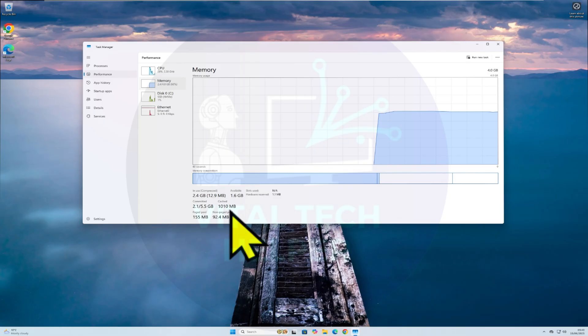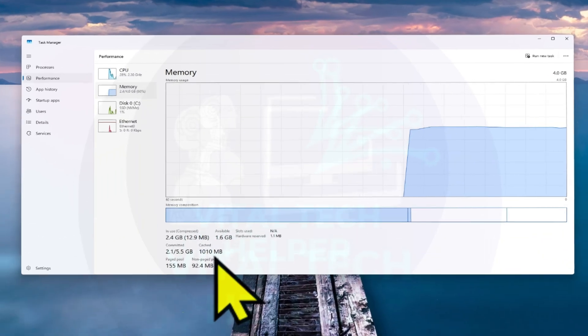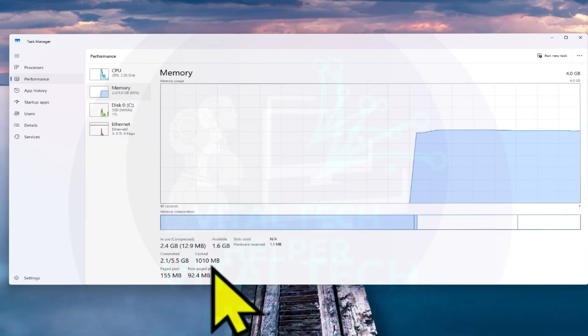Hello everyone, welcome back to my channel. Today, we're going to learn how to optimize your Windows 10 or Windows 11 PC for better speed and multitasking.